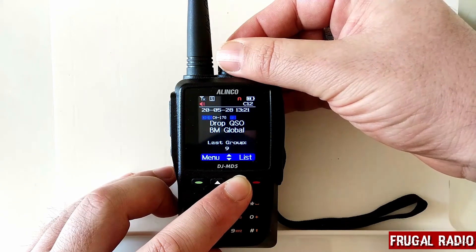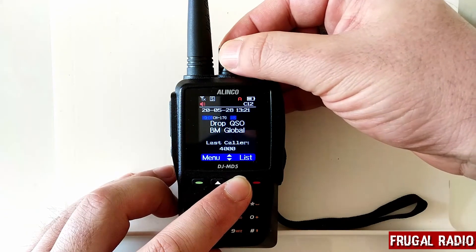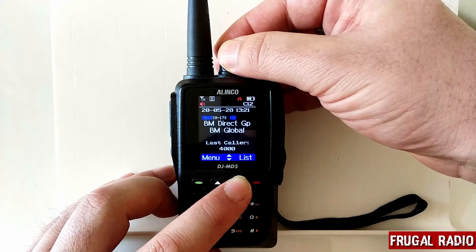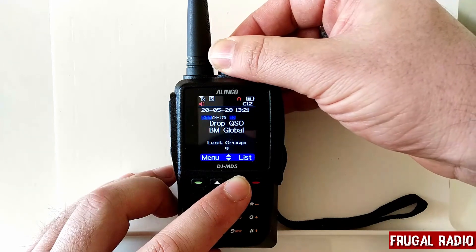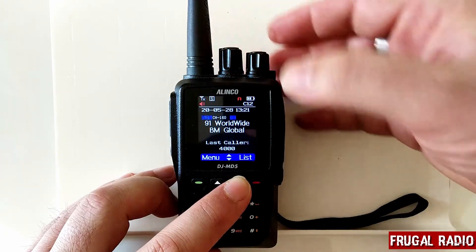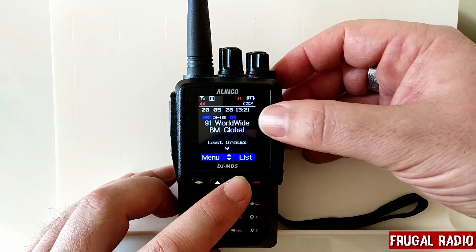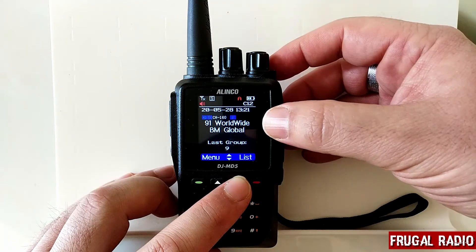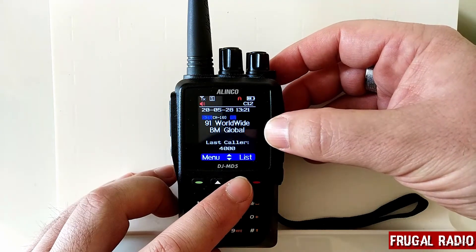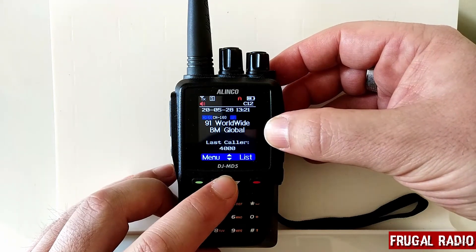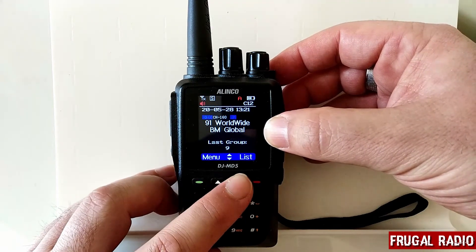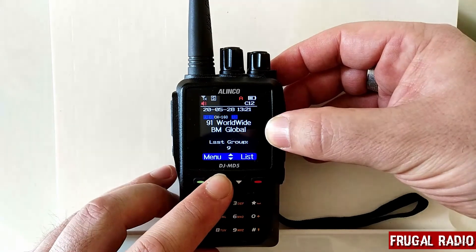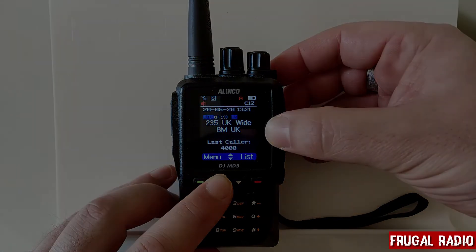I can switch over to the Brandmeister groups and there we have it. So the talk group is only displayed as part of the channel name now and the zone is permanently displayed, which was exactly how I wanted it to be.